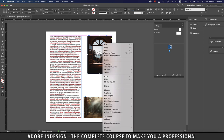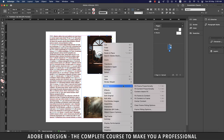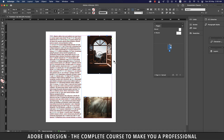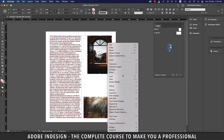Right-click the top image, go to Fitting, and you'll find several fitting options. Let's select Fill Frame Proportionally. Your image adjusts itself accordingly. This option resizes content to fill the entire frame while preserving the content's proportions. The frame's dimensions are not changed, but if the content and frame have different proportions, some content will be cropped by the bounding box.